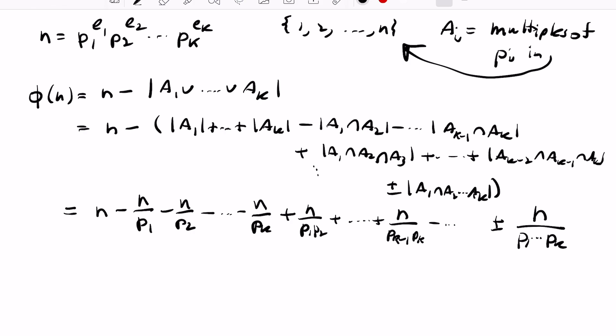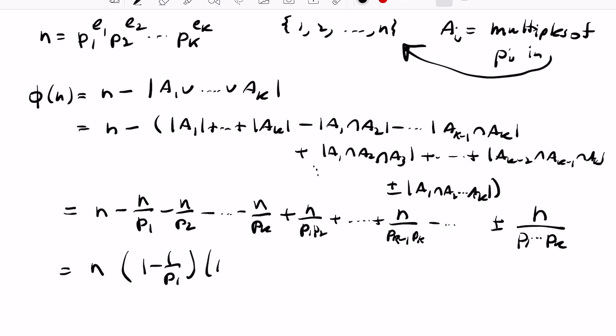Looking at the full expression, this is precisely the expansion of n times (1 - 1/p1)·(1 - 1/p2)·...·(1 - 1/pk) as a common factor. So we have a very elegant use of inclusion-exclusion to establish the formula for Euler's totient function.